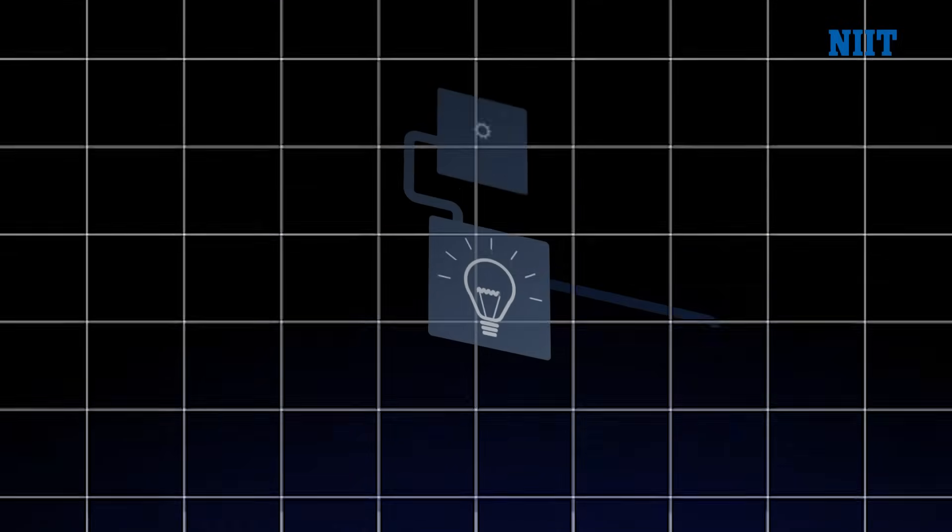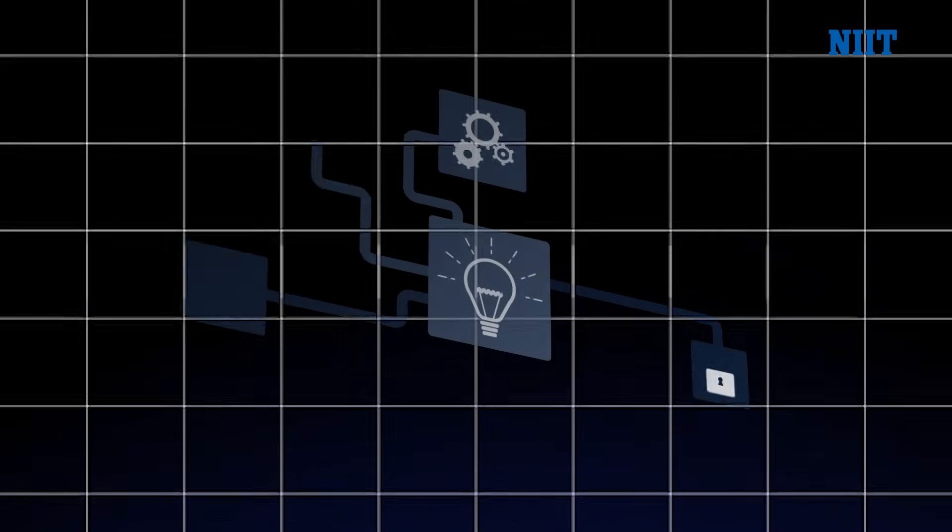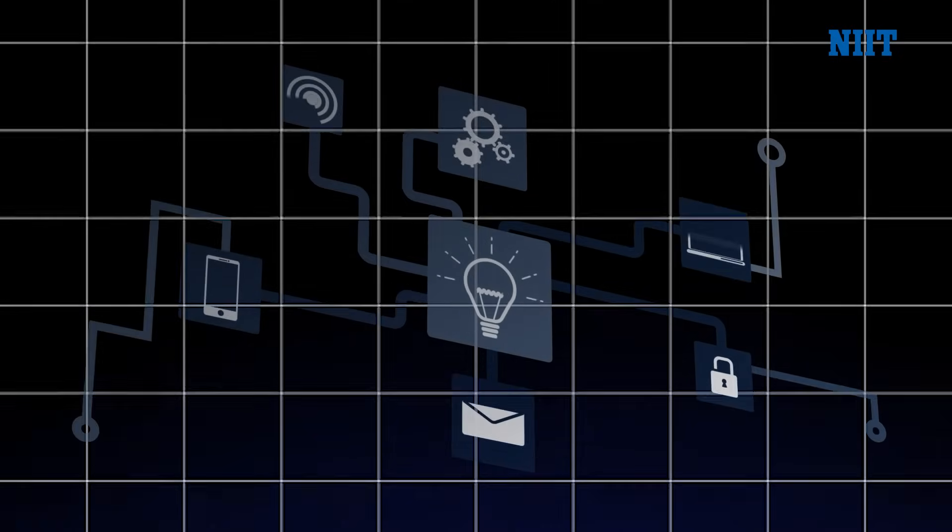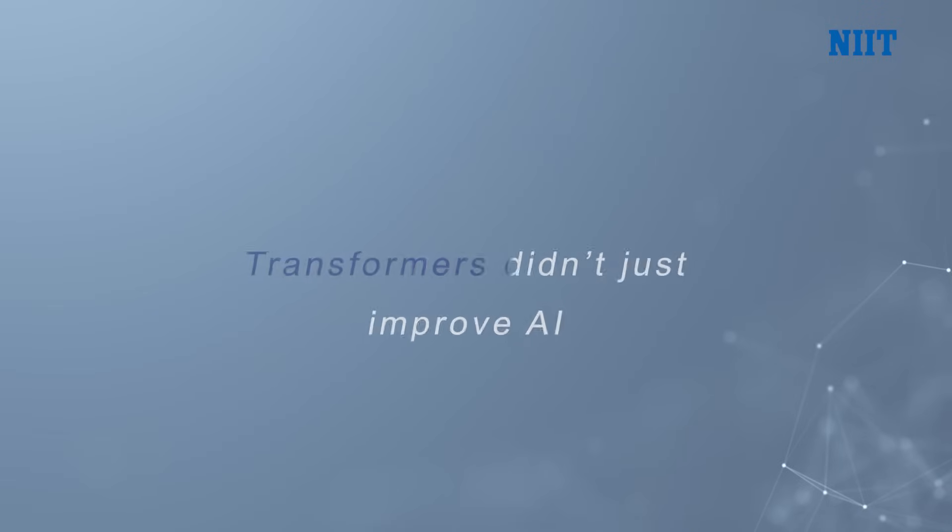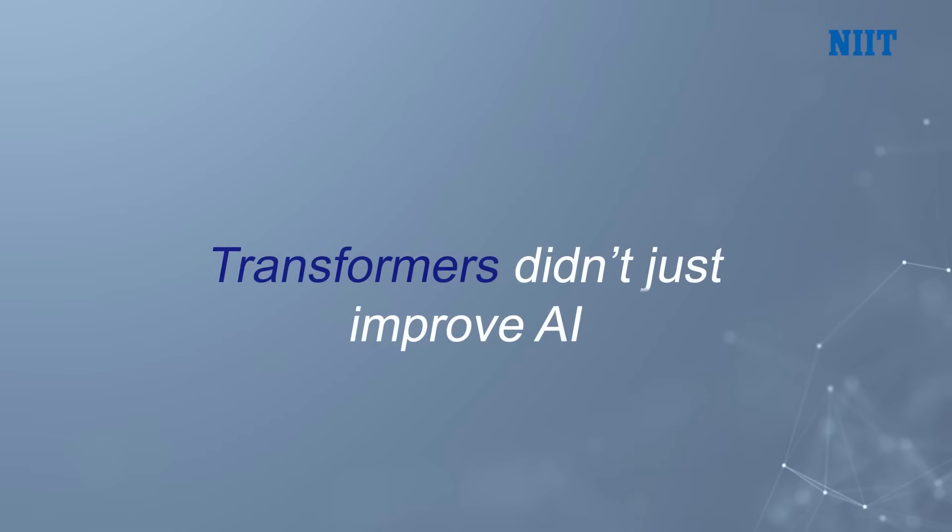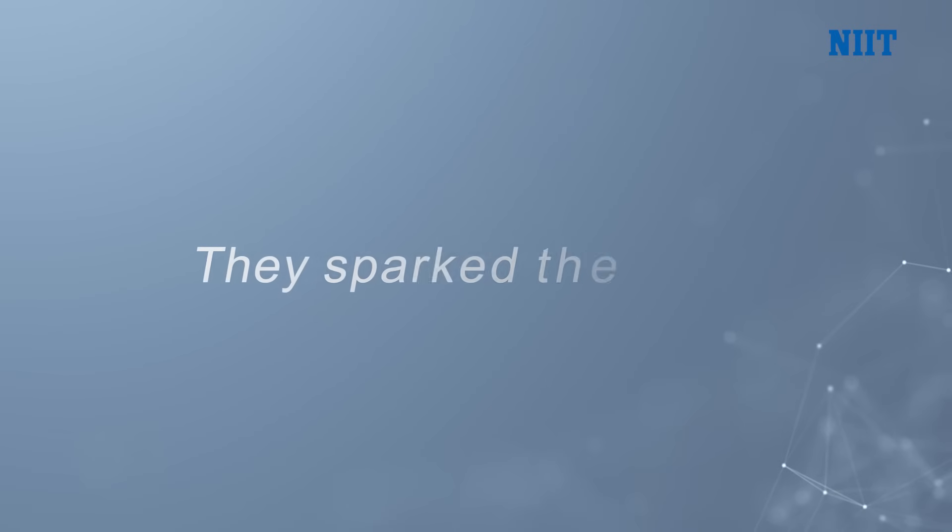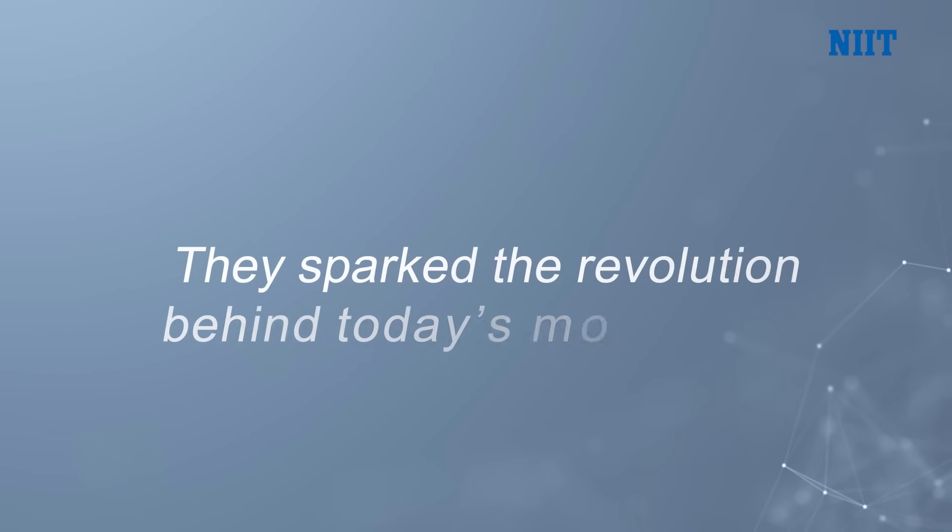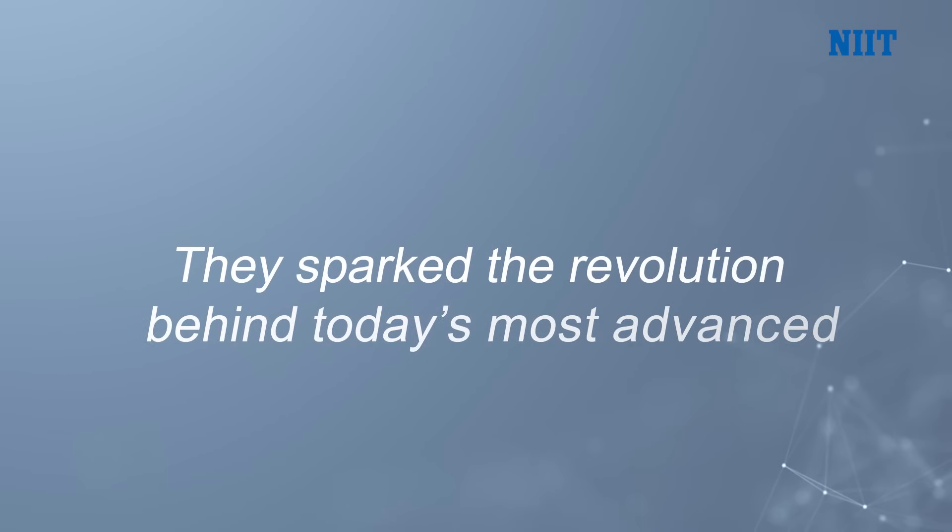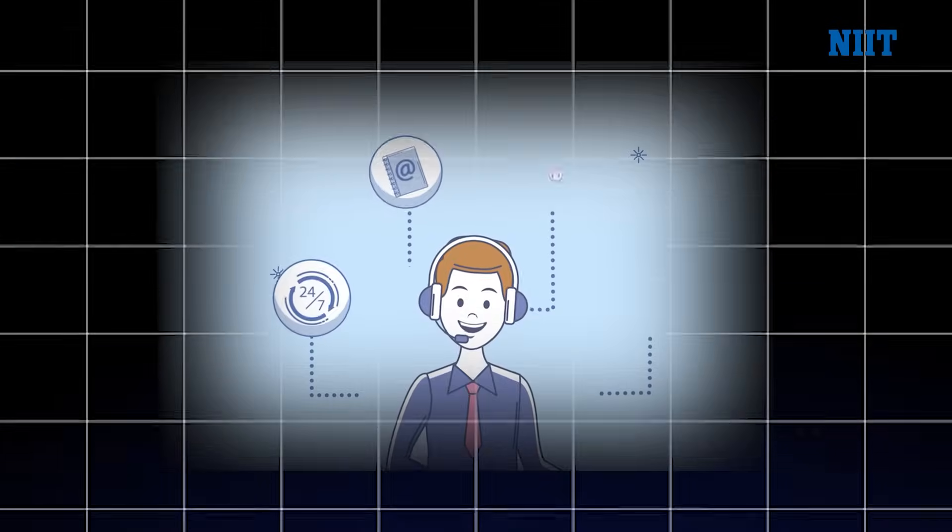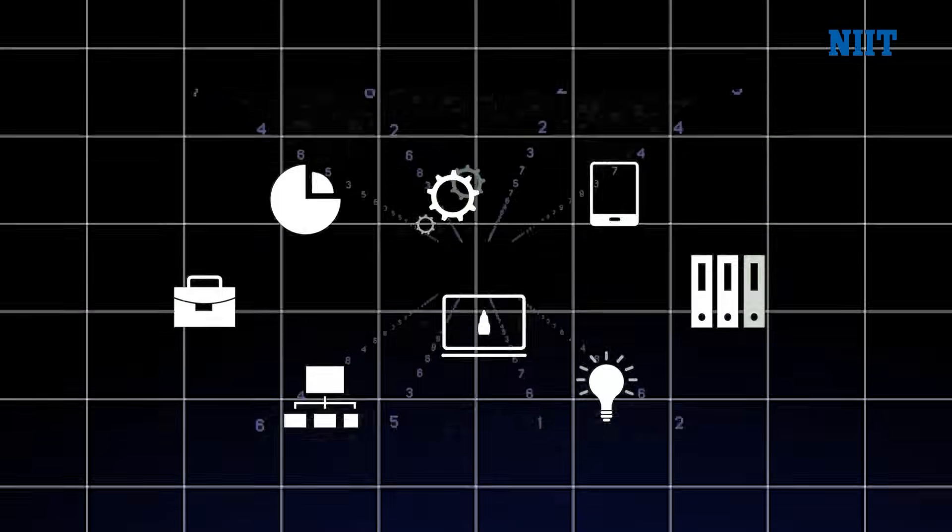Faster processing, deeper understanding, and smarter responses. In short, Transformers did not just improve AI, they sparked the revolution behind today's most advanced chatbots, assistants, and tools.